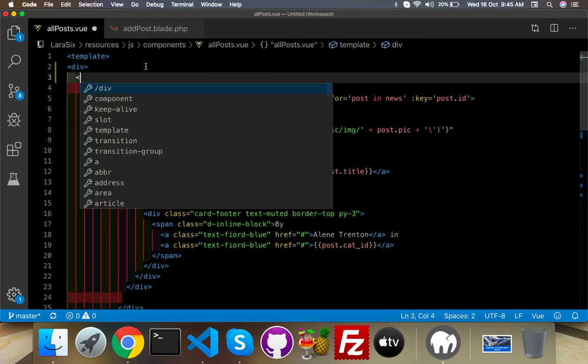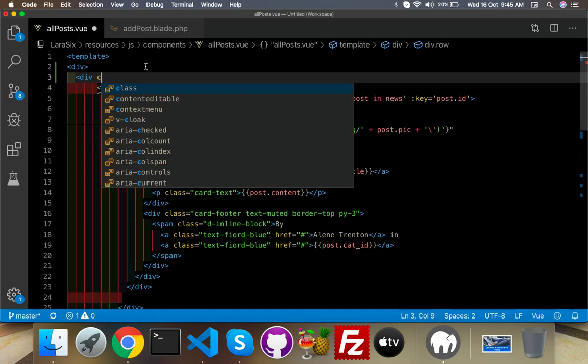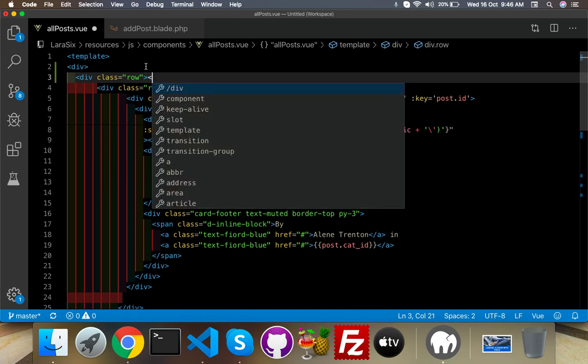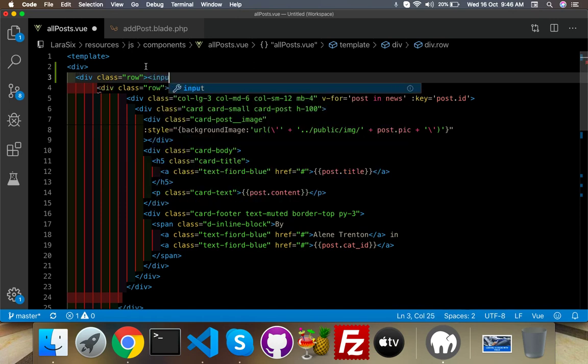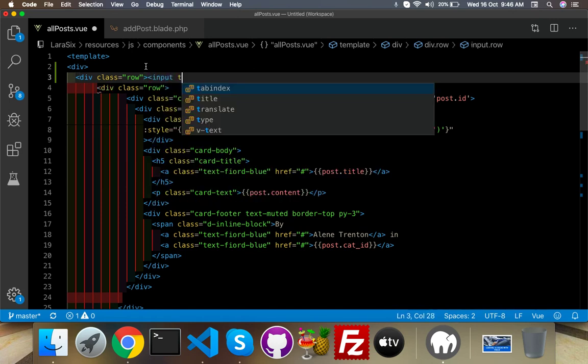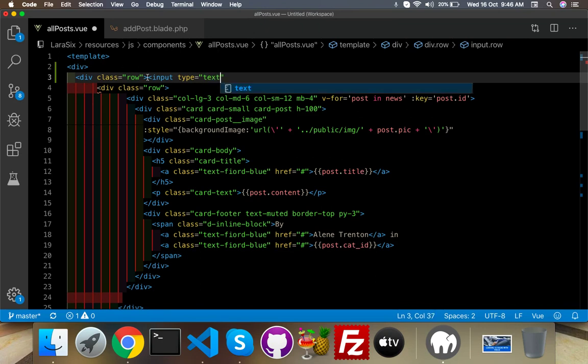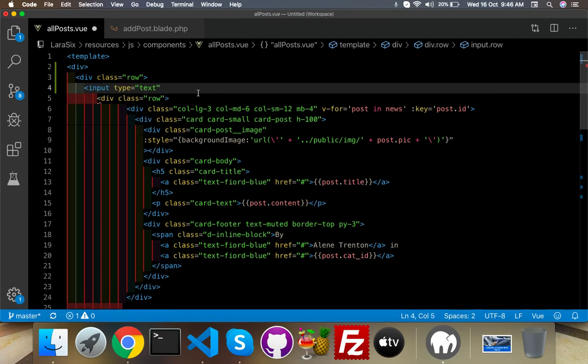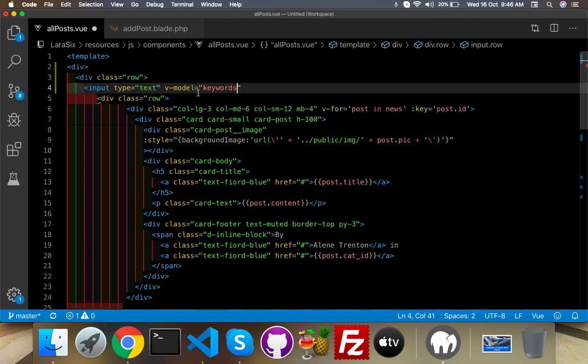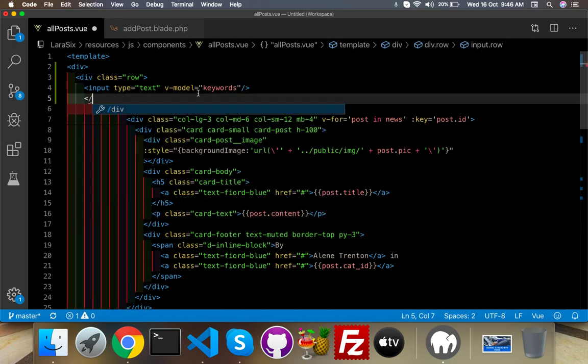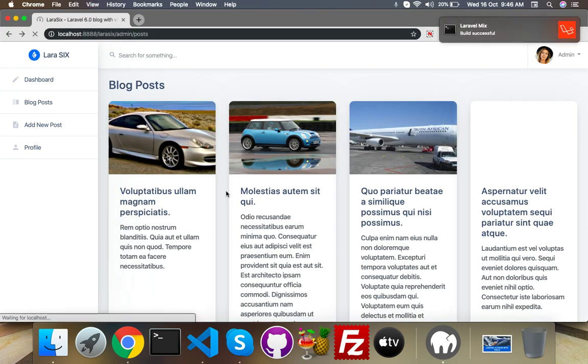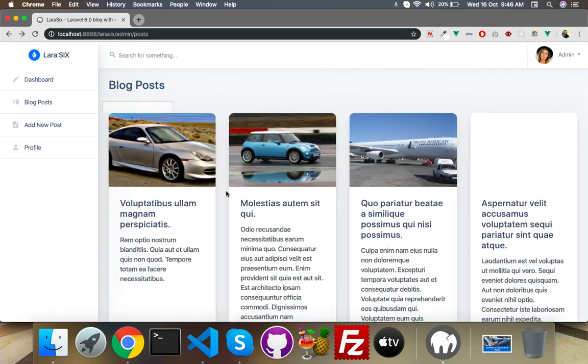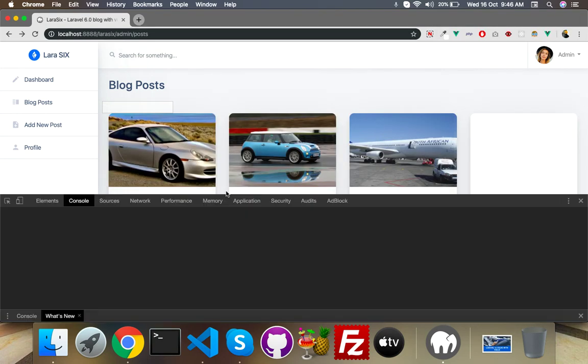Here I will put a new div with class name 'row'. Here I will put input type text and v-model, simple, your keywords. Yes, close your div, save it, reload.